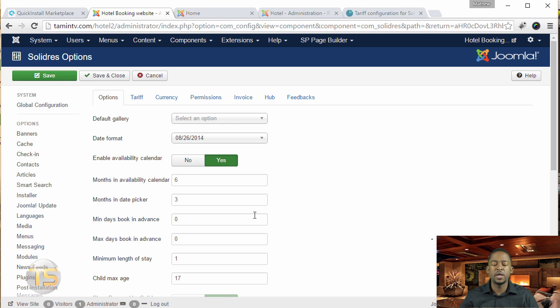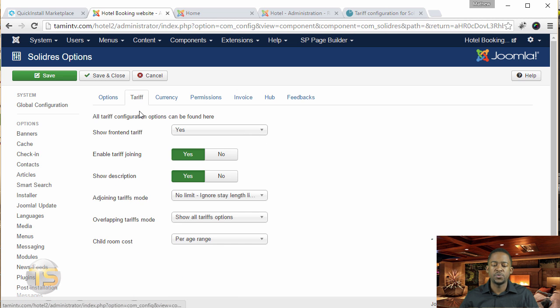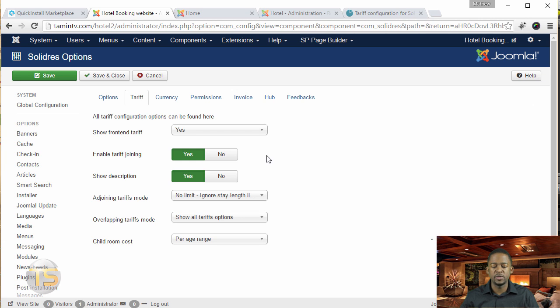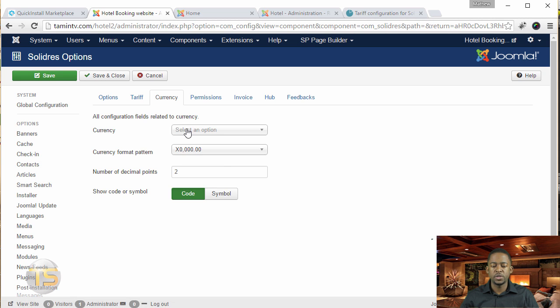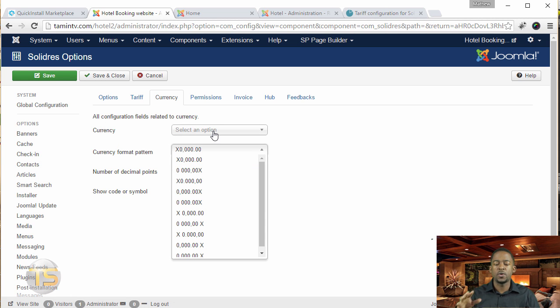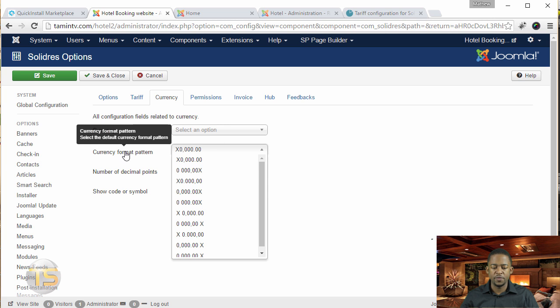Then there's the tariff section where you can set prices for the week, Monday through Sunday. Just leave those default settings there. For currency, it's not set to anything right now - we're going to work on that later. Then you have the currency format and permissions.